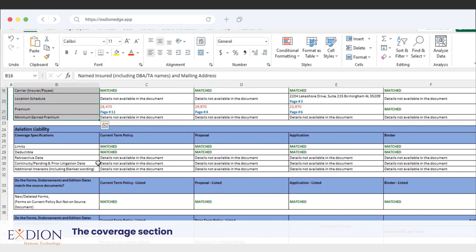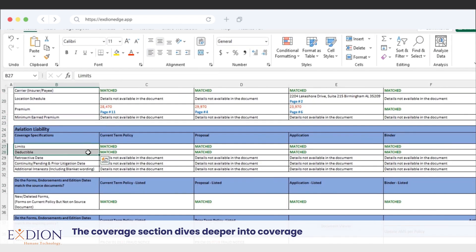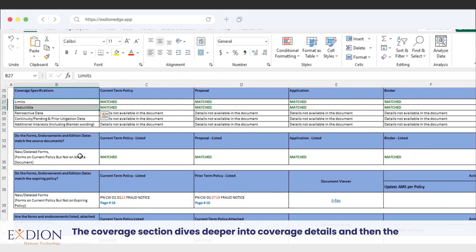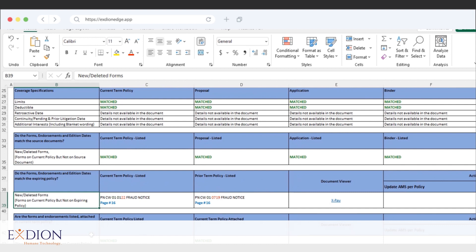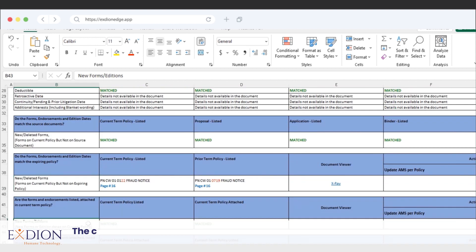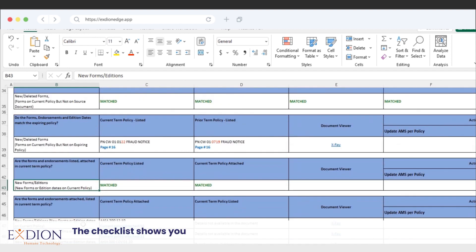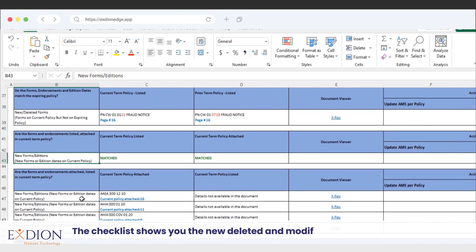section dives deeper into coverage details, and then the forms. The checklist shows you the new, deleted, and modified forms and alerts you if a form wasn't attached or wasn't listed.